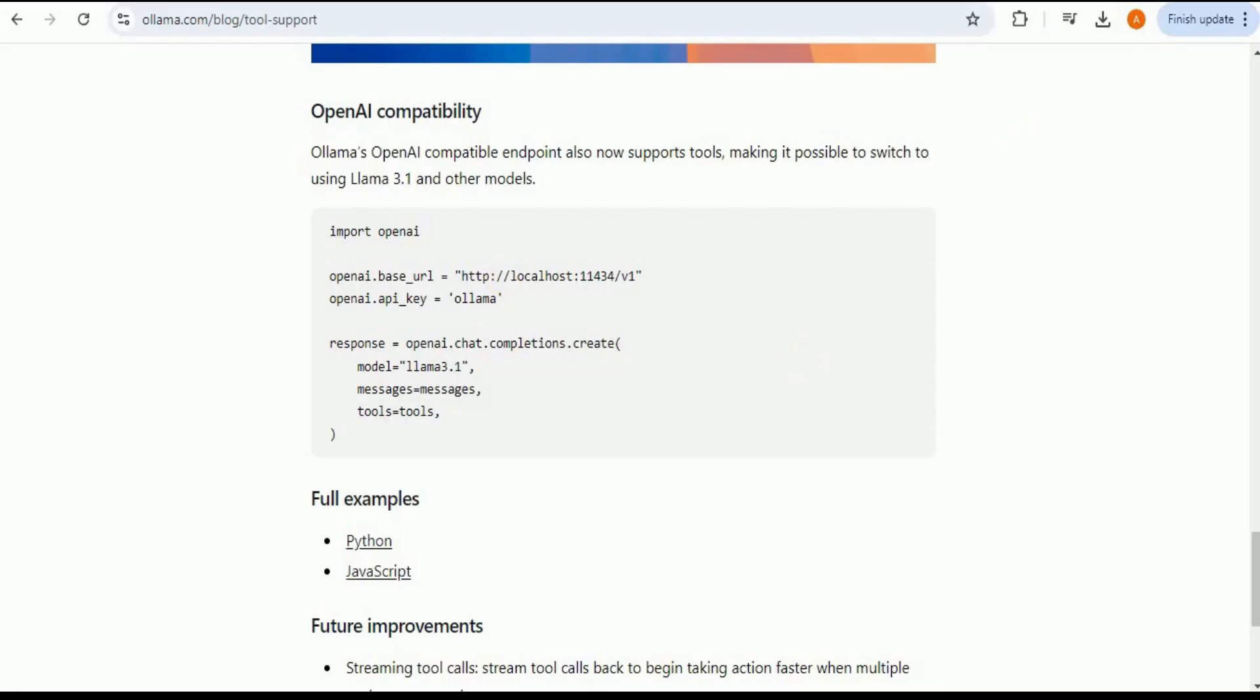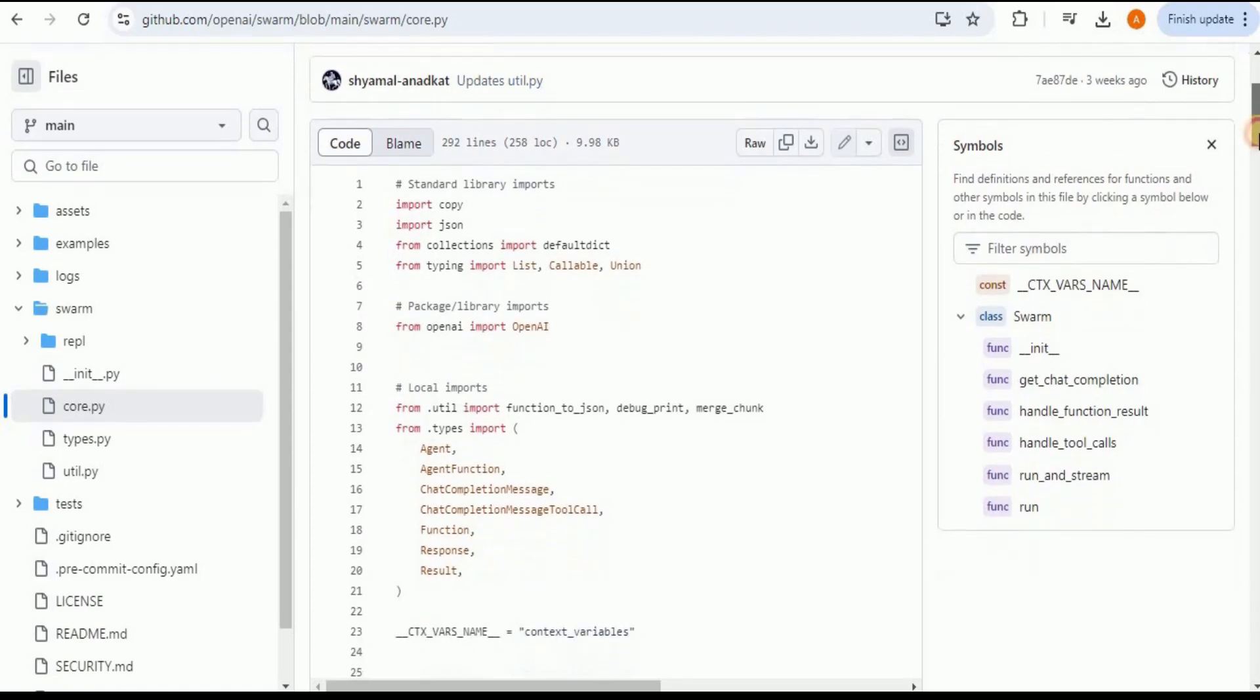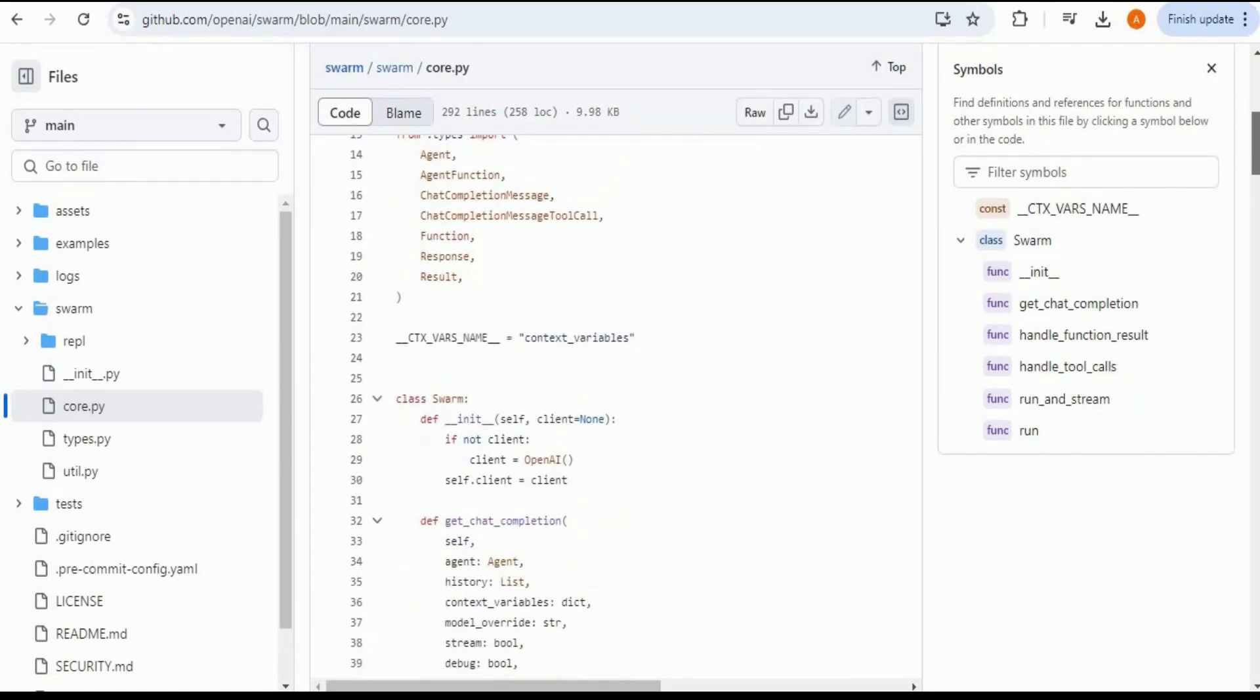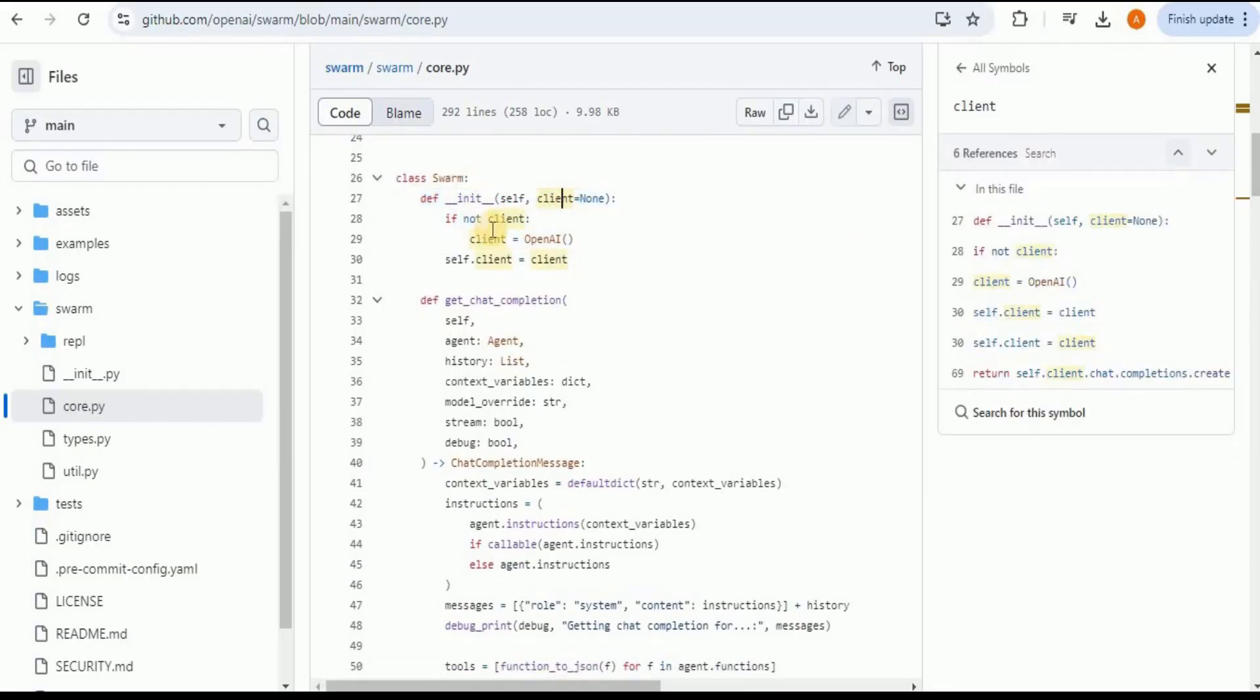If you go to the official GitHub repo of the OpenAI Swarm and inside the Swarm folder you go to the file called core.py, if you scroll down a little bit you will see the definition of the Swarm class. Here in the constructor you can see that it is taking a client and if the client is None then the client is by default set to OpenAI.